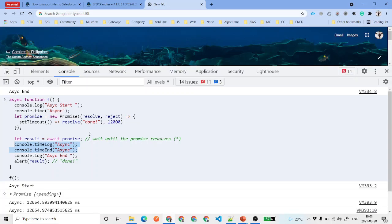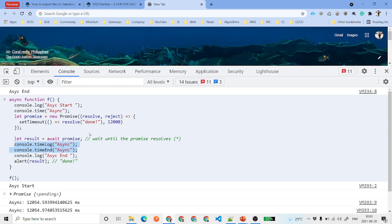Now you might be wondering where you could use async and await in real life. Suppose you are trying to make a full calendar for any custom or standard object where you need to display details. On page load you will be preparing the calendar and calling your Apex classes. You need to wait until your records have come back and then prepare the calendar so you don't get any errors. That is one use case where you can use async/await.